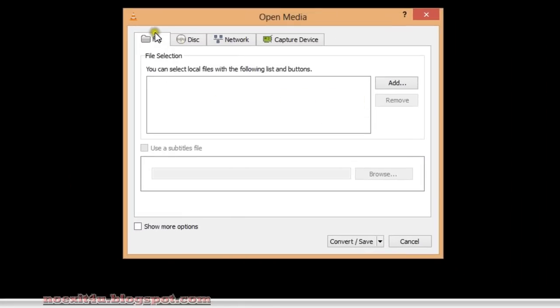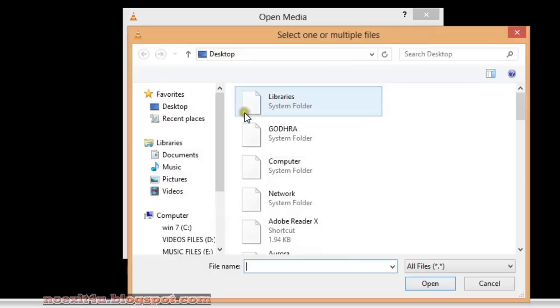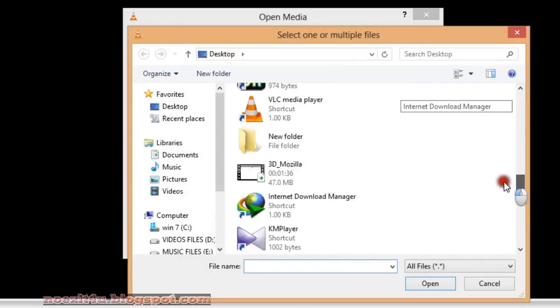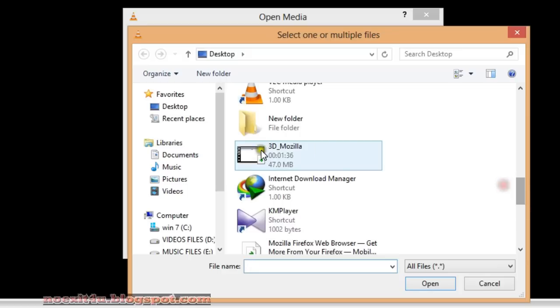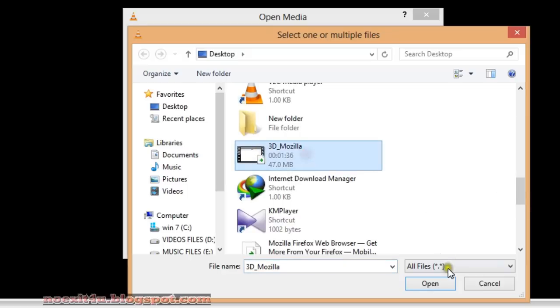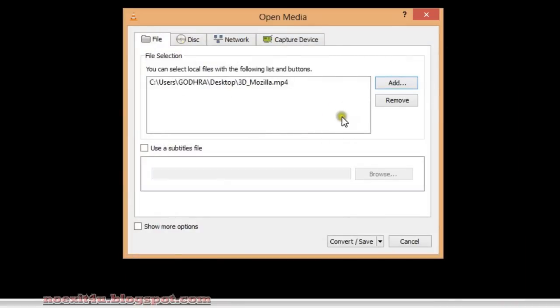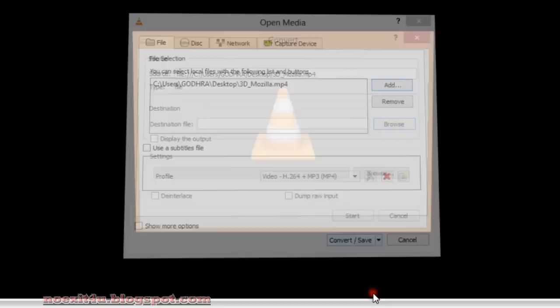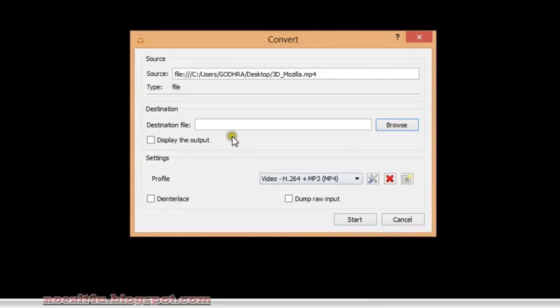Under the File tab, click on Add. From desktop I have a video, this mp4 video I will open it.